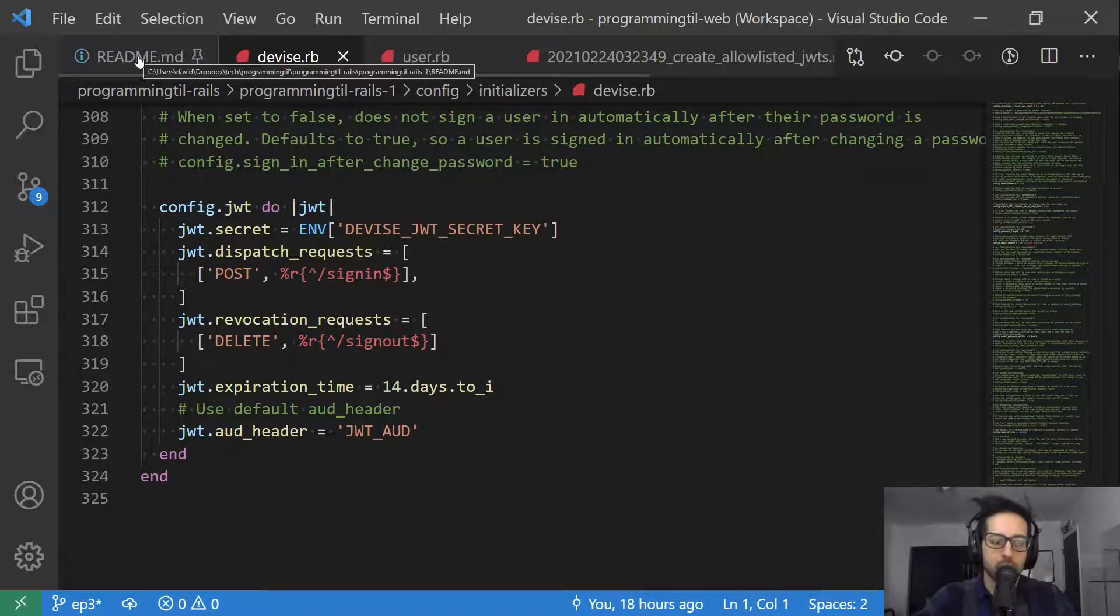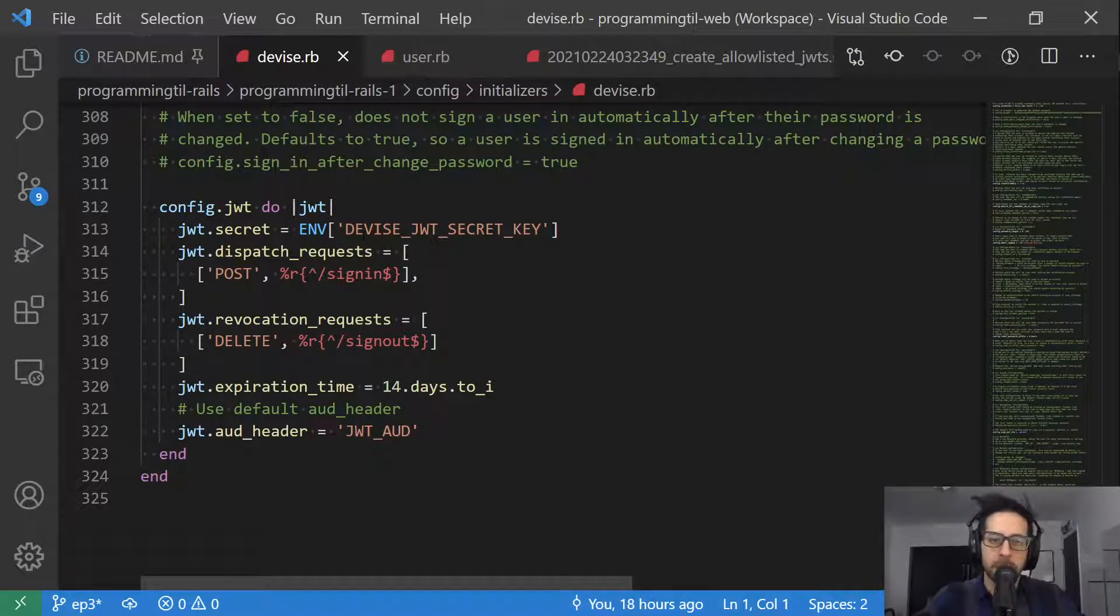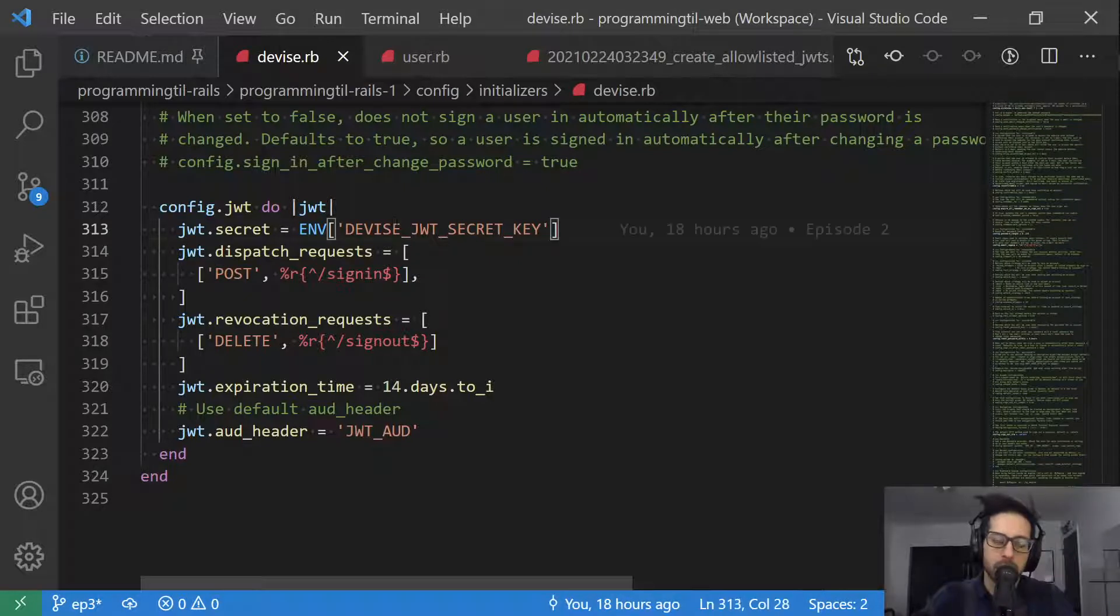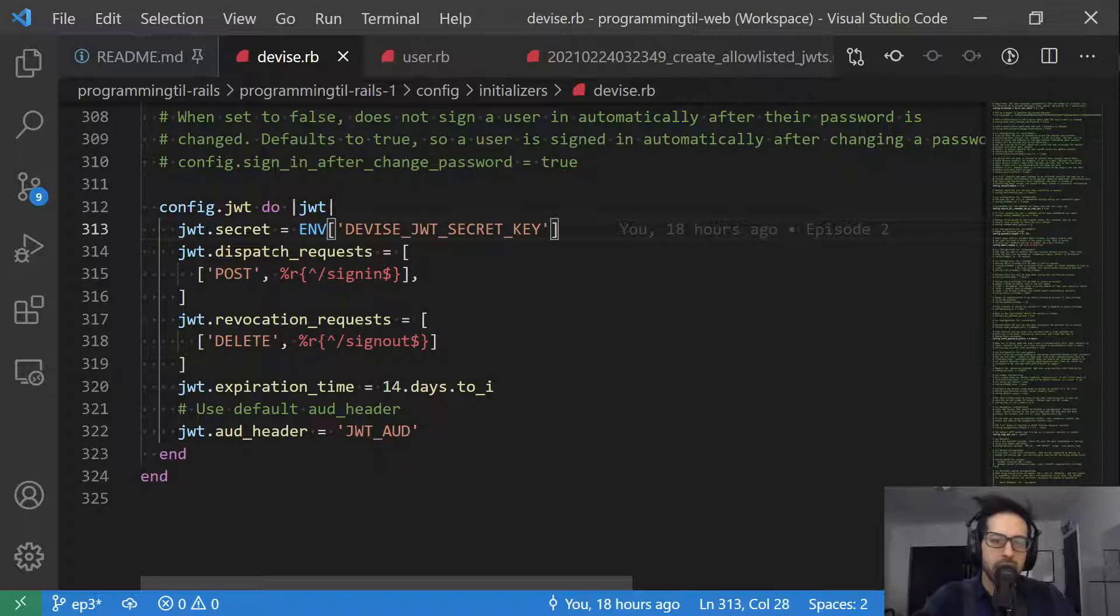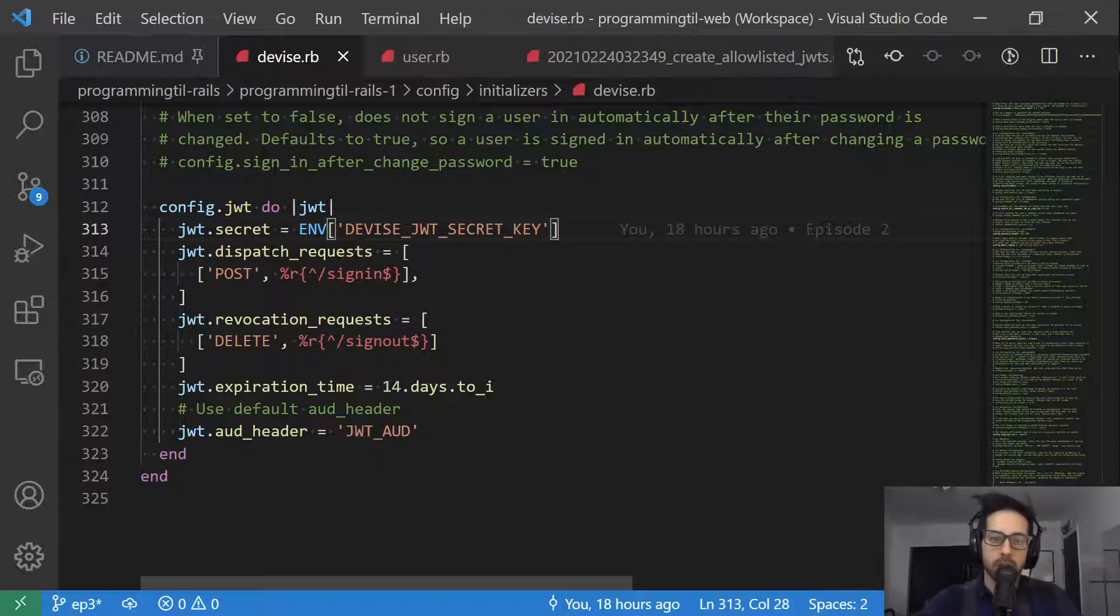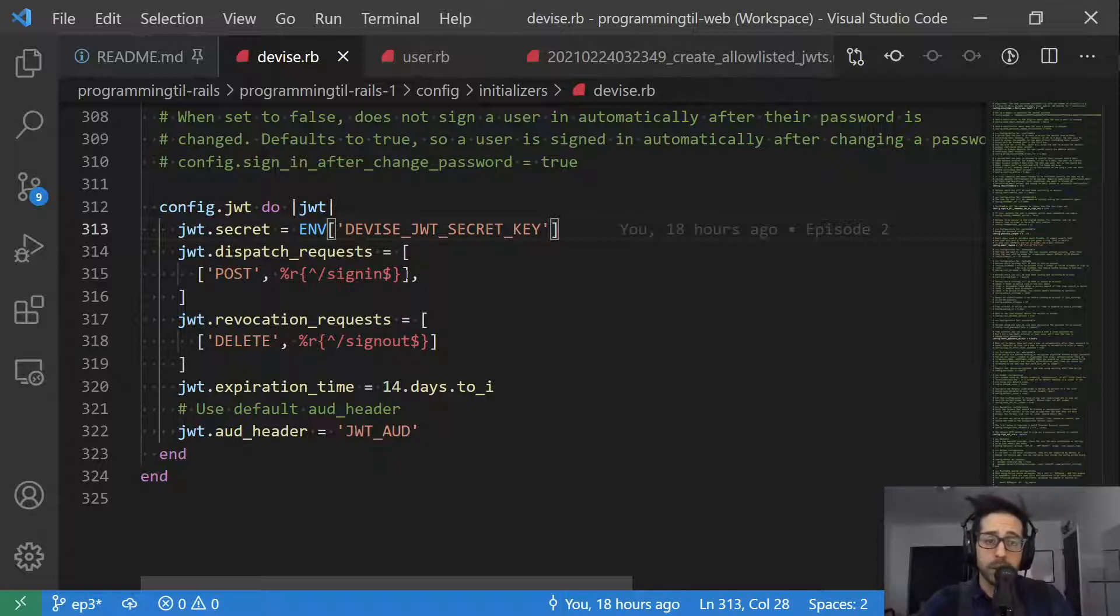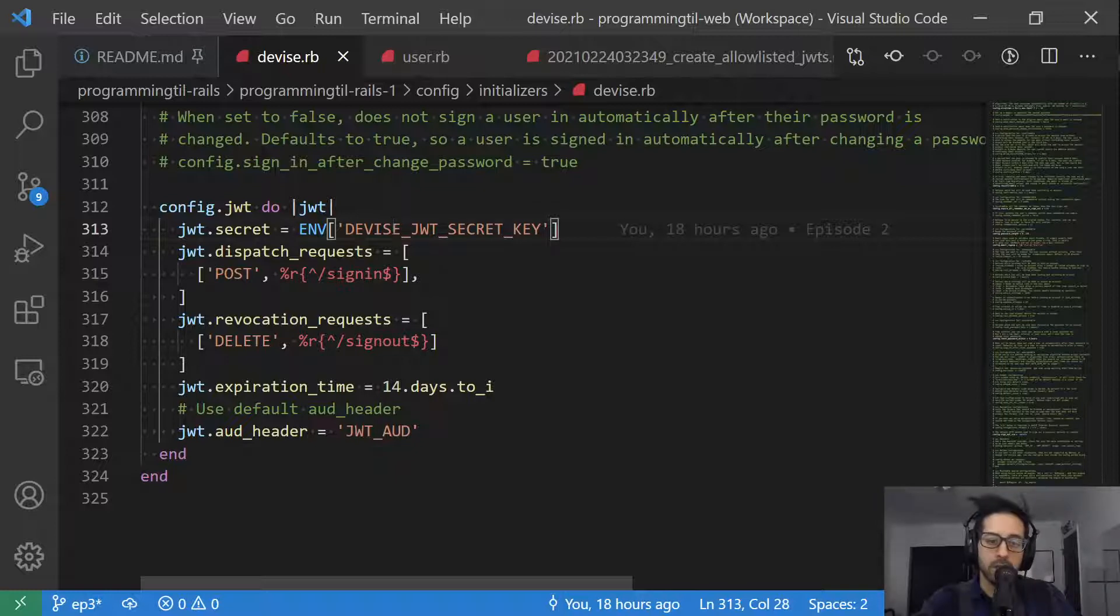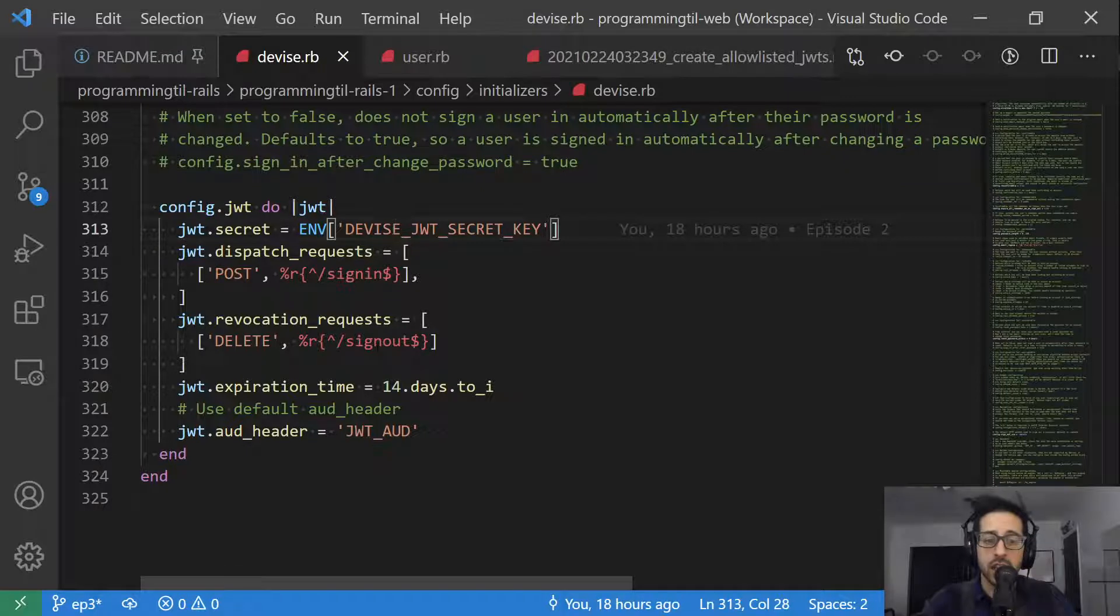As you recall, we added that to our gem file last time and installed it already. It's going to take a secret and it's going to come from an environment variable. We want to have dispatch requests. This is where new JWTs are going to be allowed to be authorized from. If a request comes from somewhere else, then we know that we shouldn't be issuing JWTs. Same thing with revoking JWTs. We want to have a specific way for them to be revoked and removed. This is a POST at forward slash sign in, as well as a DELETE request at forward slash sign out.